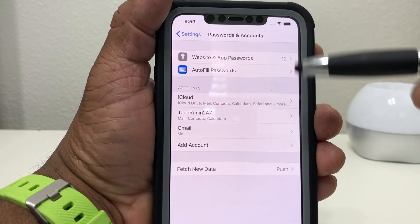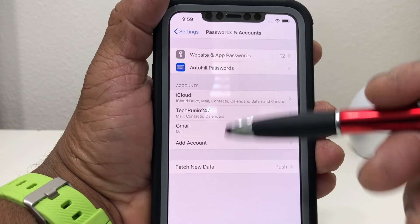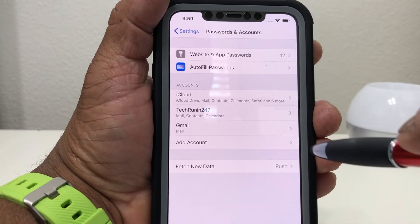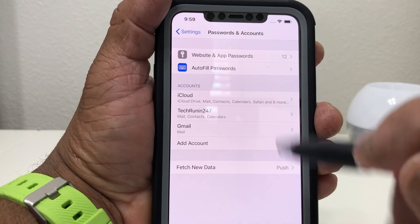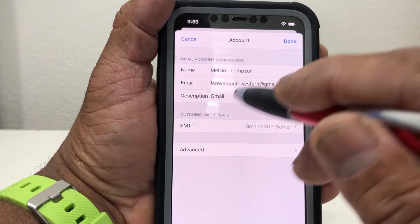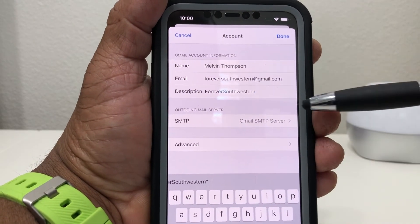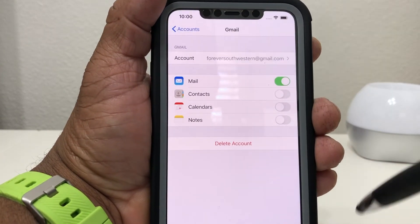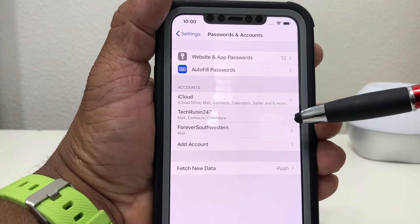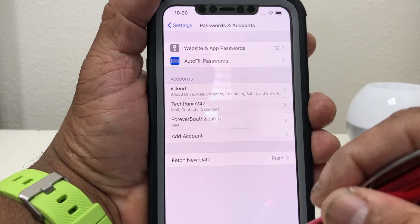Now it takes you back to Passwords and Accounts and you see you have iCloud, TechRunning 24-7, and now it says Gmail again. Like we said, we want to label the email address so we know what's what when we go to check email. Tap that, go to Account, then scroll down to where Description is and put the name of the account. Once you have the name in the description, hit Done, then hit Accounts to go back. Now you can see we have an iCloud account, a TechRunning 24-7 email, and our Forever Southwestern email.